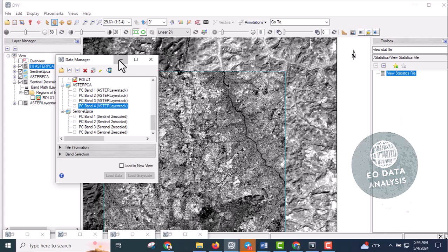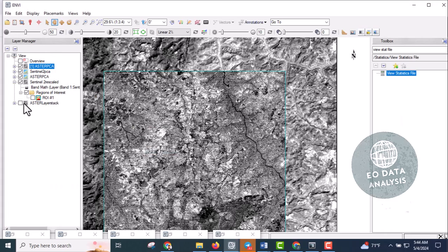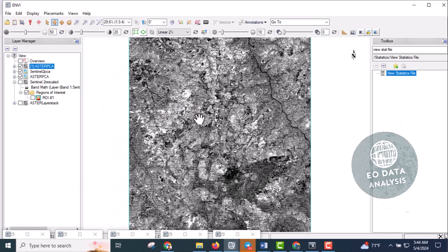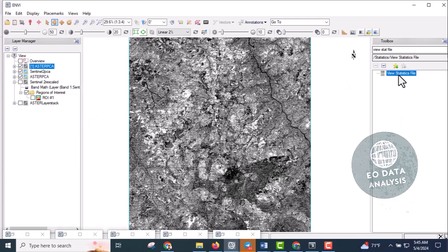As you can see, bright pixels show the distribution or presence of hematite iron ores in the study area. Now let's evaluate the Sentinel-2 PCA.